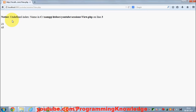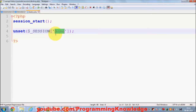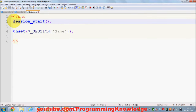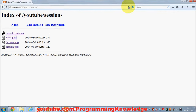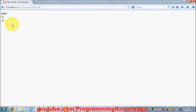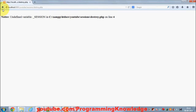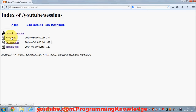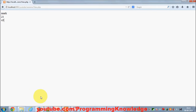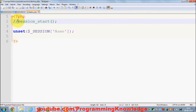Now, if you don't use session_start() in your destroy file, it will not work. We can see that once the session is set we can view name, age, and weight, but if we call destroy without session_start() and go to view.php, the session will not be destroyed. So you need to use session_start() in order to use any kind of session functionality.